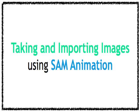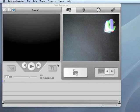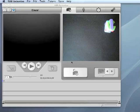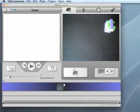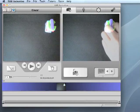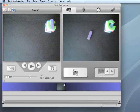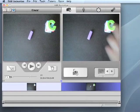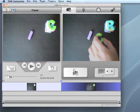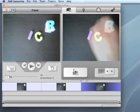Taking and Importing Images Using Sam Animation. To take a picture in Sam, you can click on the button with an image of a camera on it under the Live Camera Feed window. You can also snap an image in Sam by pressing the spacebar on your keyboard.